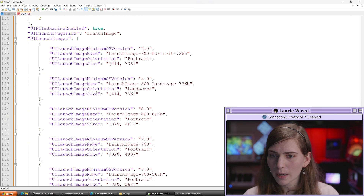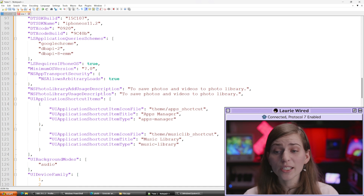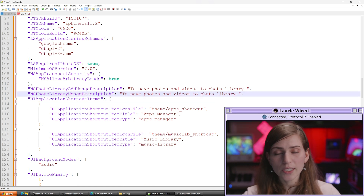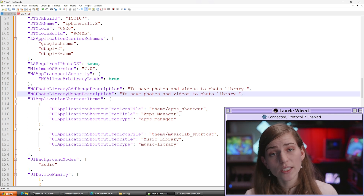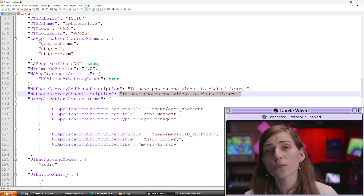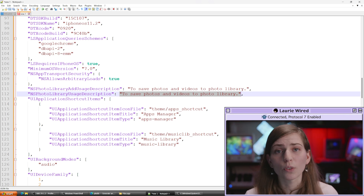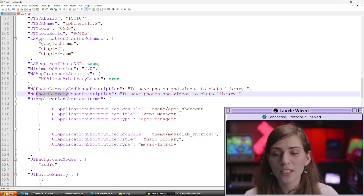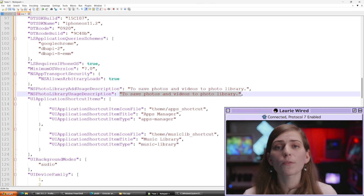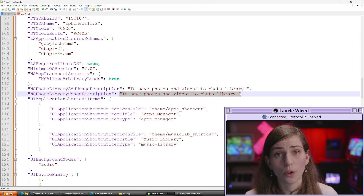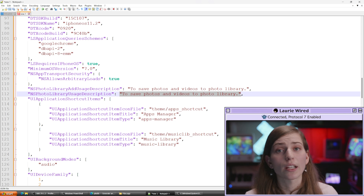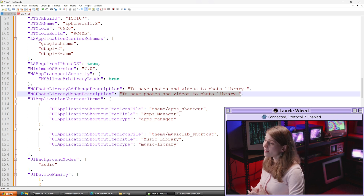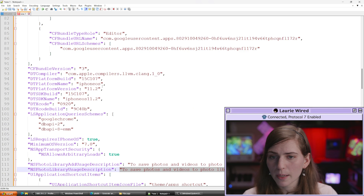Let's move on to some different ones related to static analysis. Let's look at something that ends in usage description. This is saying different capabilities that the application is going to request, and the corresponding value is the text that gets printed to the user when the application tries to request those permissions. So this is trying to request access to the photo library, and it's going to display 'save photos and videos to photo library' as the justification for why this application wants access. This is really important for malware analysis — trying to find the potential capabilities of this application.